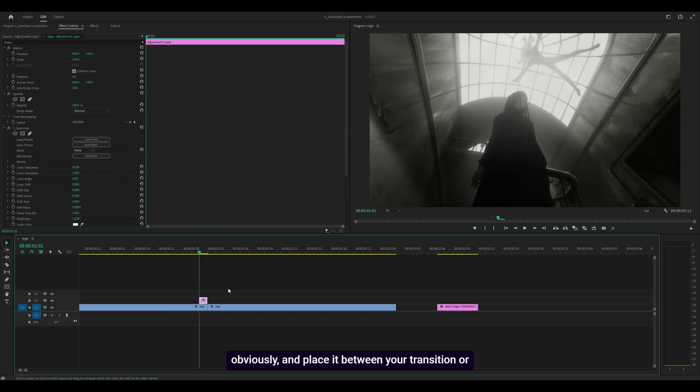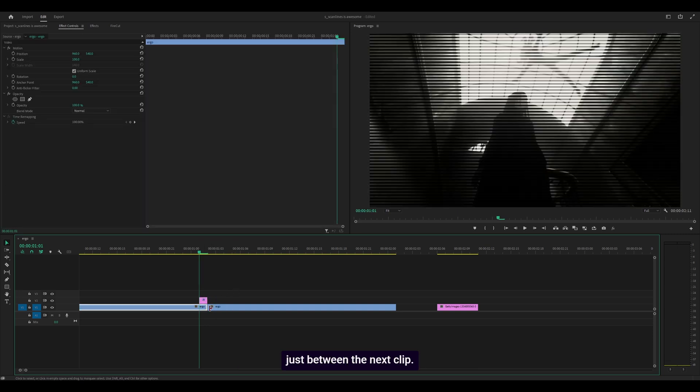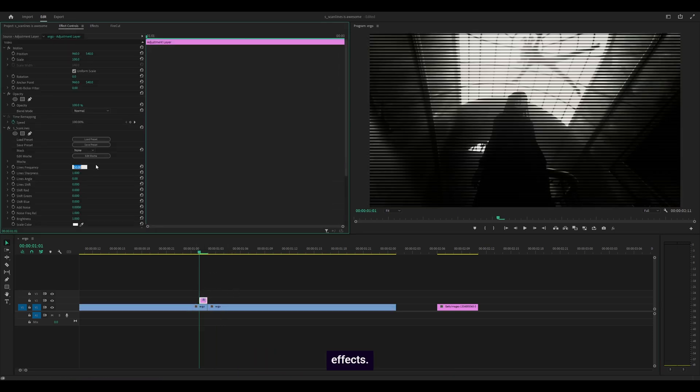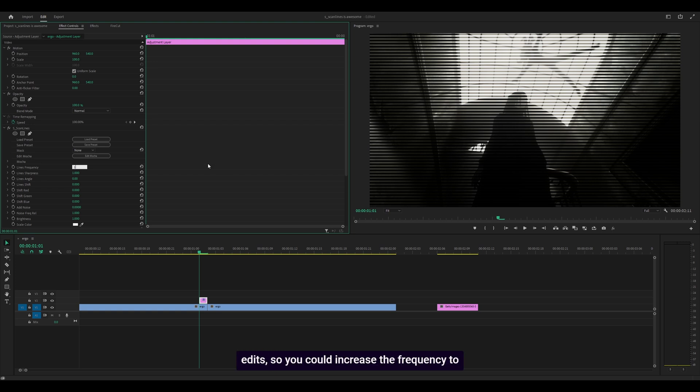You can pair this with other effects. What I like to do, and I've seen this on a lot of other edits, is increase the frequency to about 100, search for invert and add it on.